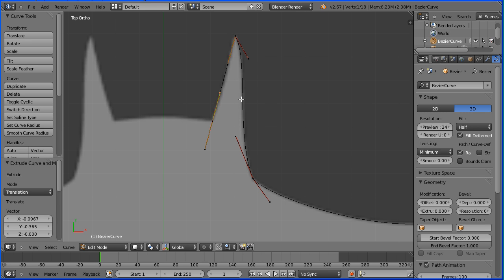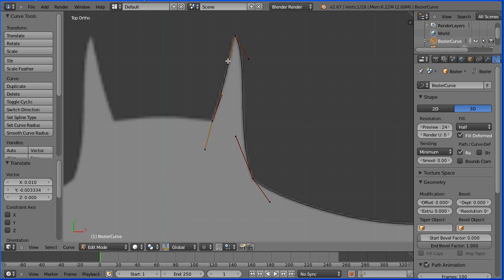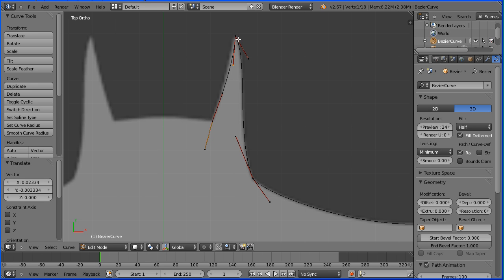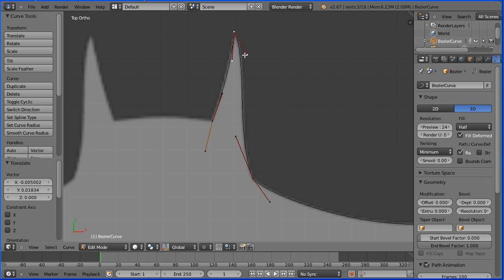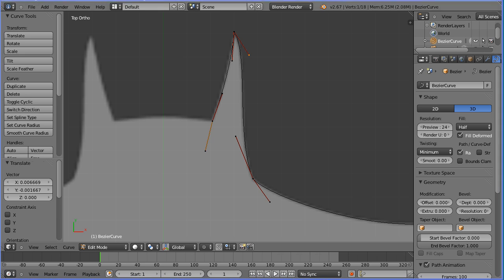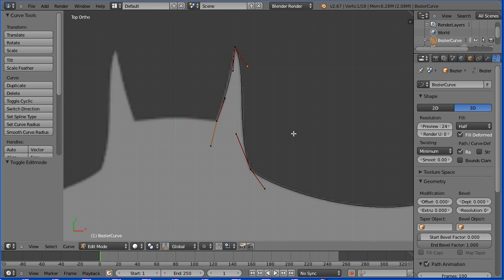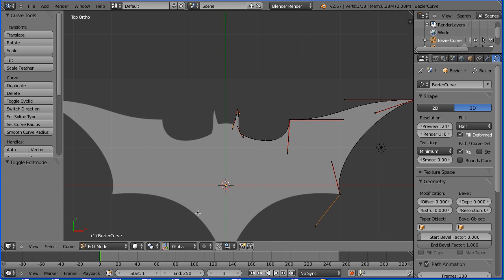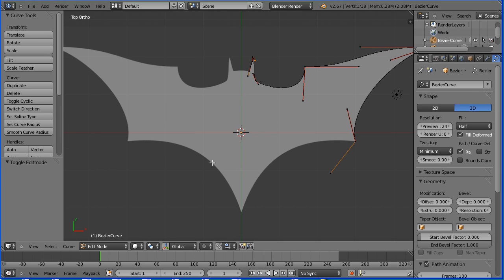Select the handle, G to grab, and put that at a tangent. Select the other handle, G to grab, and put that at a tangent. I notice this point needs moving — G to grab and move it up. And this needs adjusting — G to grab. Zoom back with the mouse wheel and pan with shift middle mouse button.